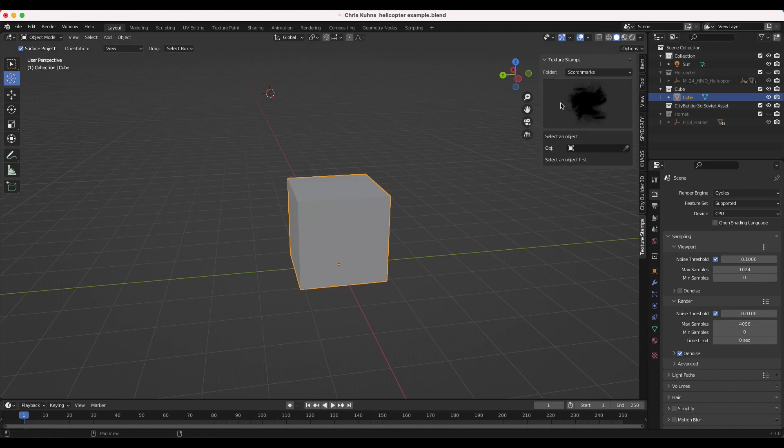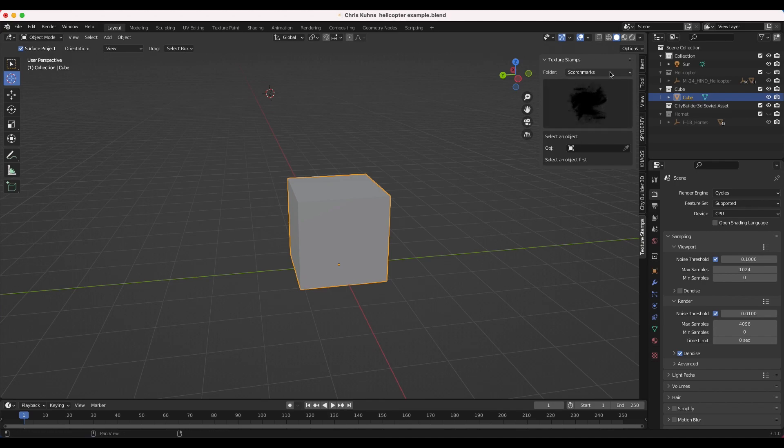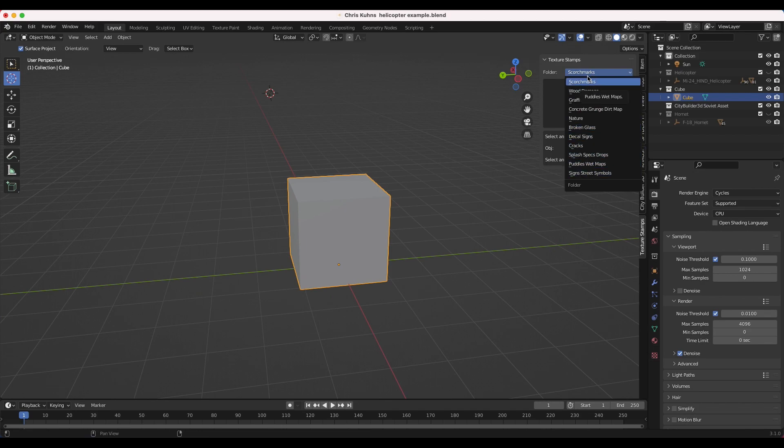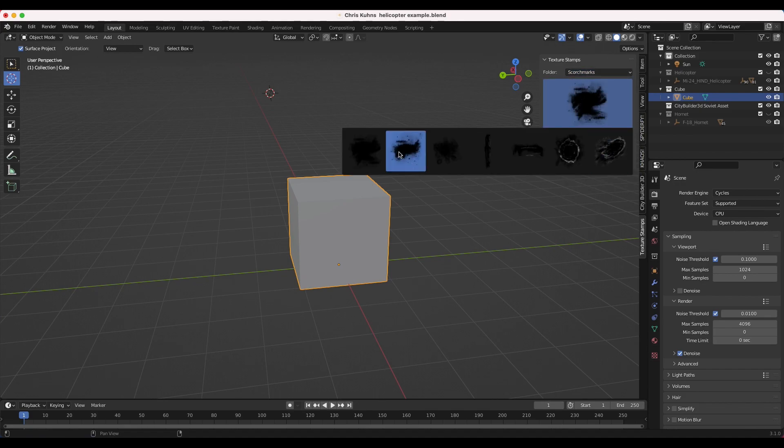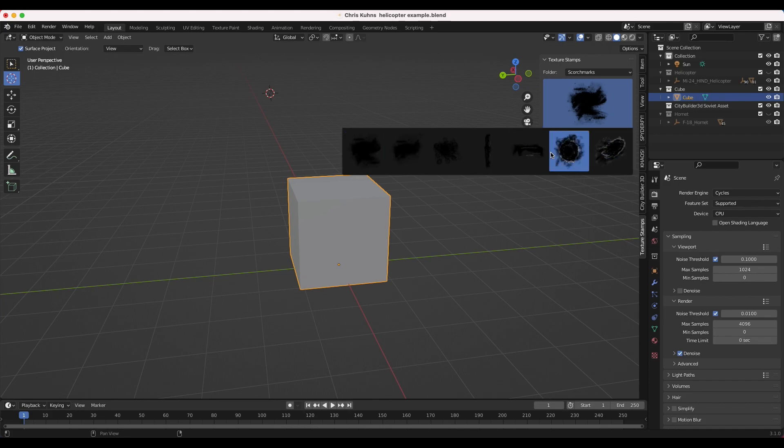This is the add-on here on the right. Once you install it, you'll get this panel here called Texture Stamps. Go ahead and open it. And as you can see here, you can select the genre of texture plane asset that you want to choose from. So we have scorch marks, wood damage, graffiti, concrete grunge, nature, broken glass, all of these different genres. And then within the genres, we have a variety of different texture planes to choose from.